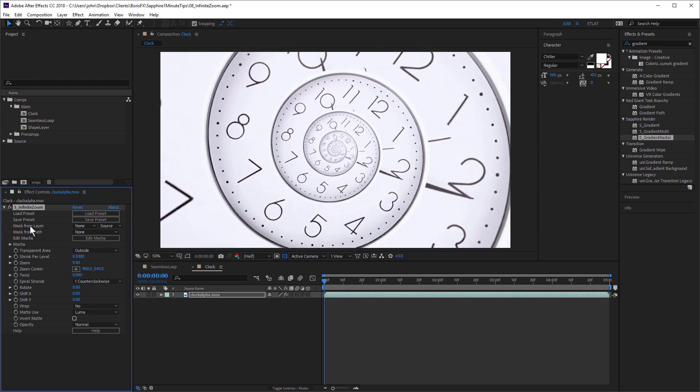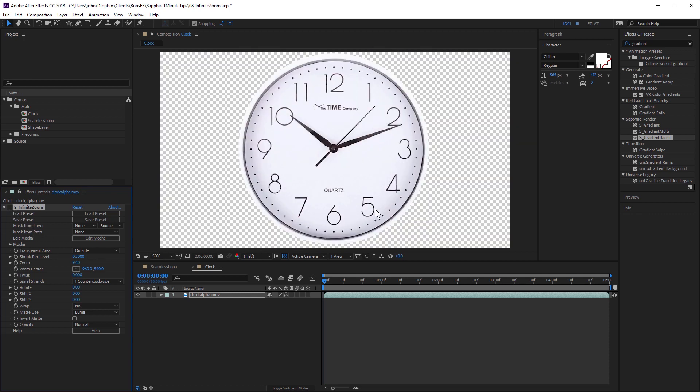The key to note though, is that it works best with footage that has transparency either on the outside or on the inside, such as a picture frame. But you're not limited to using footage, I actually like to use shape layers. So what we're going to do is create a look using a shape layer.